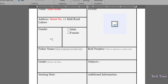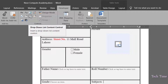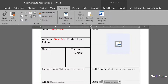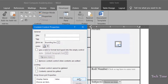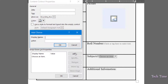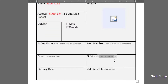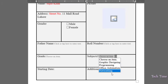For subjects, I'll use the Drop-Down List Content Control. Insert it, go to properties, and enter the list of subjects taught at the computer academy. I've added some subjects — click OK and they are now added to the subject drop-down menu.